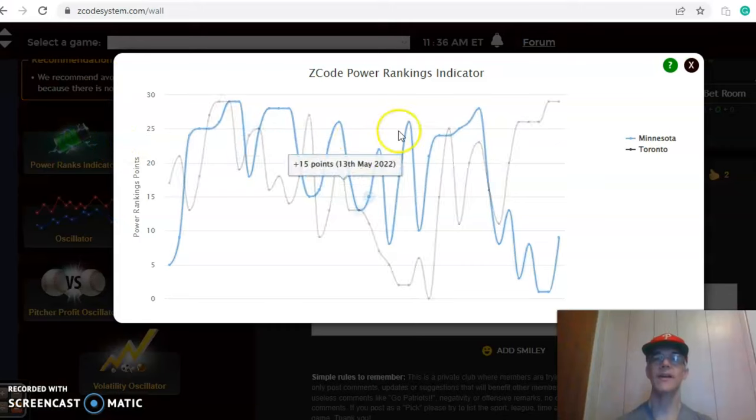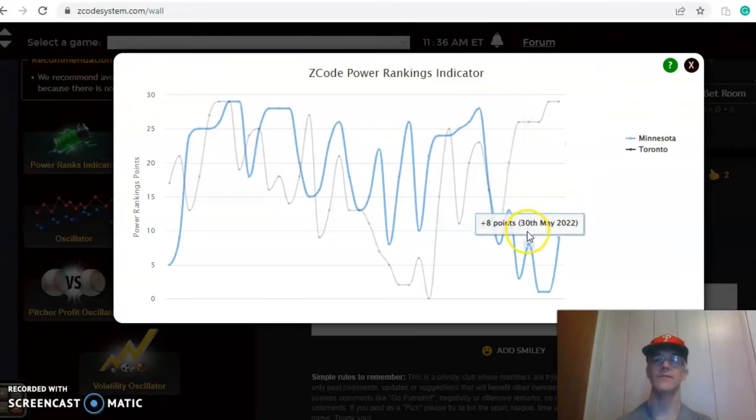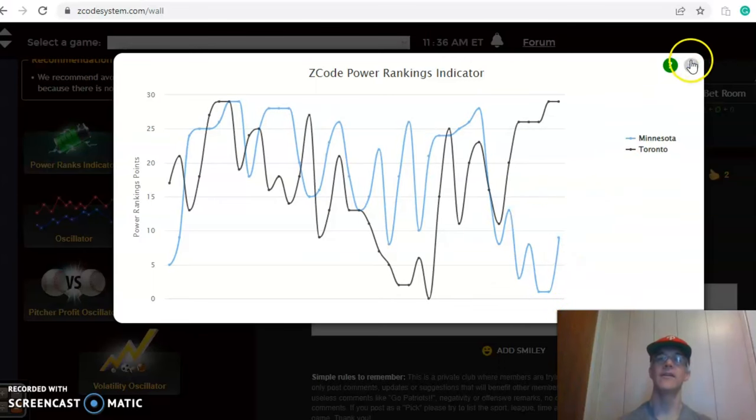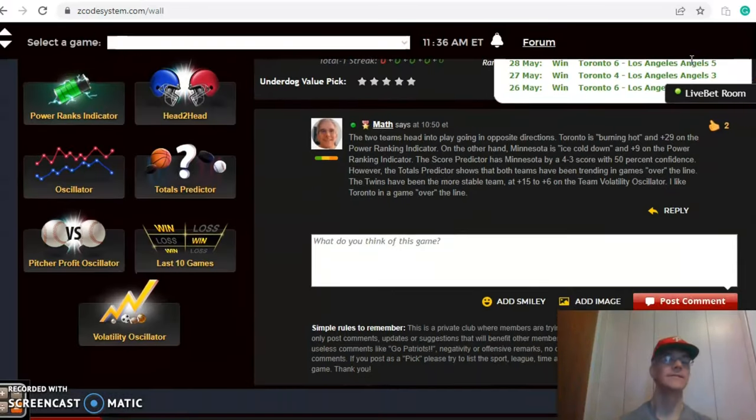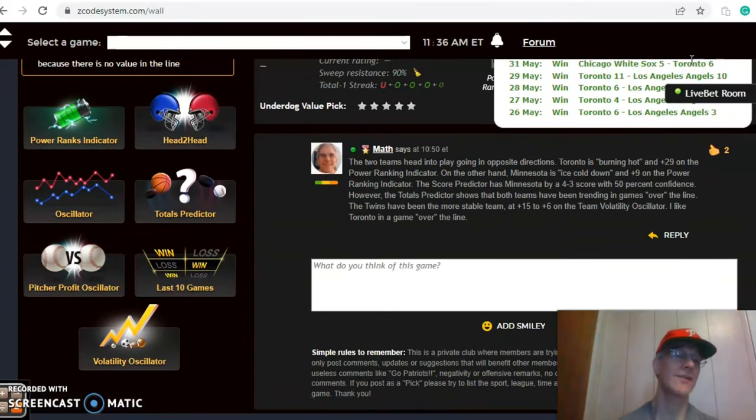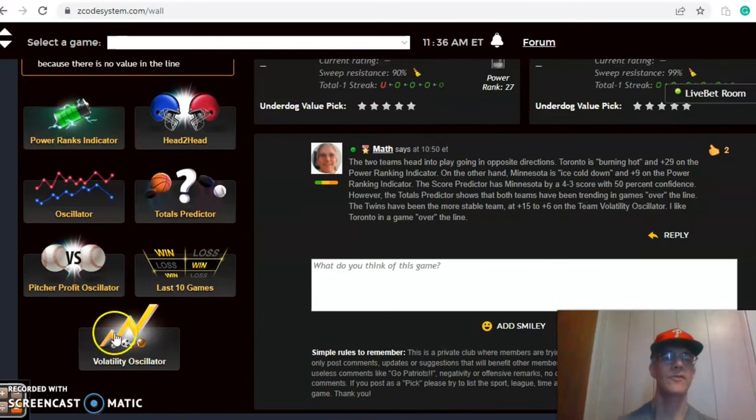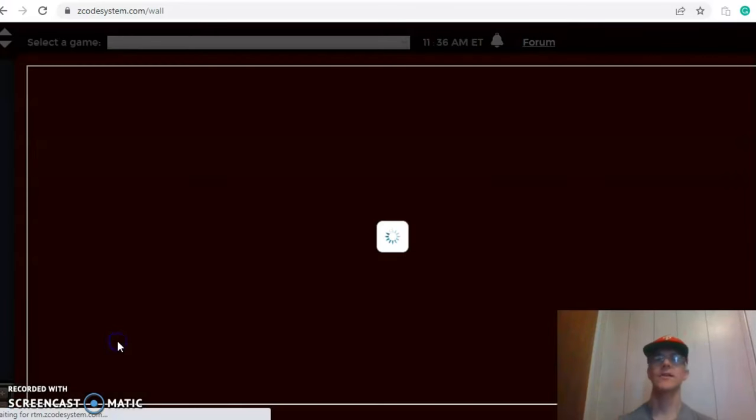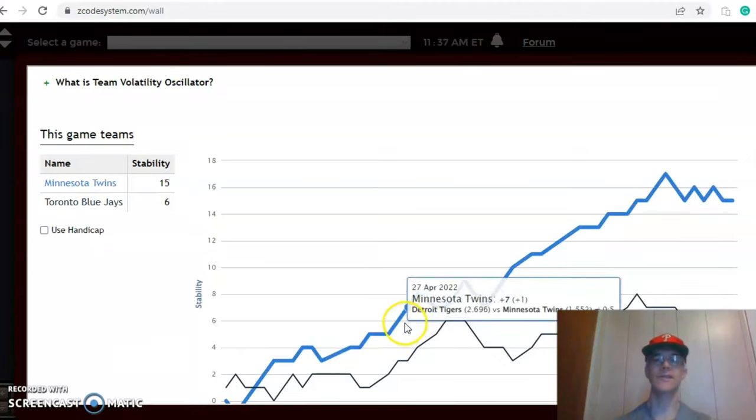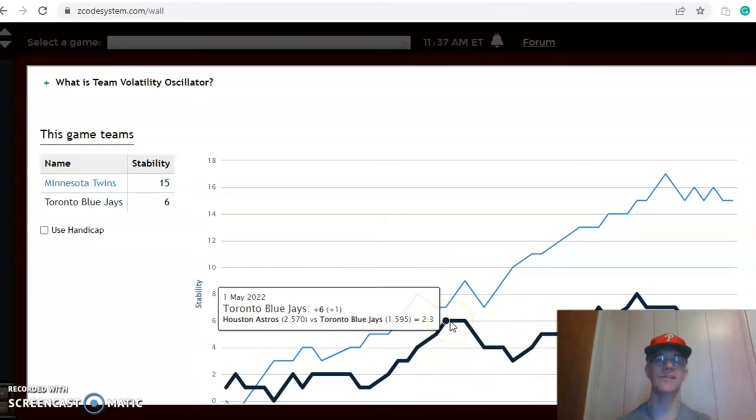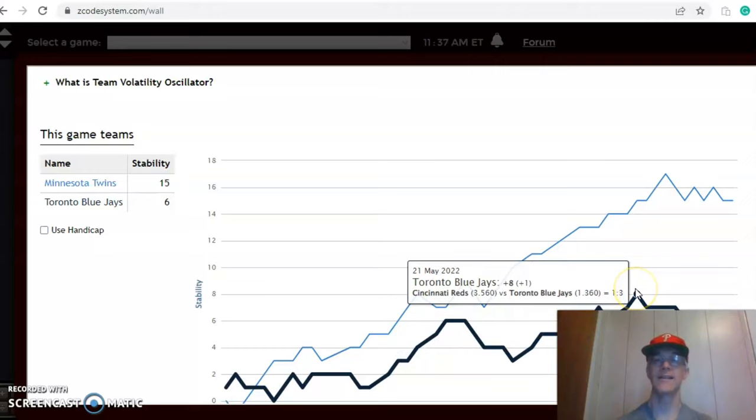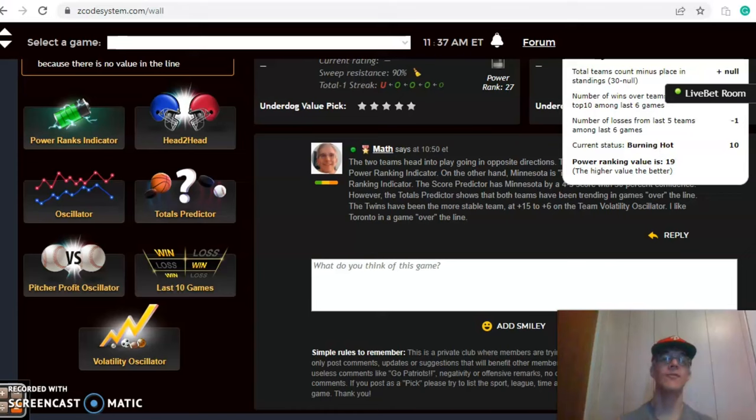The power ranking indicator shows Toronto up here at the top at plus 29. Minnesota was at one and they have improved from one up to nine, at plus nine. So that's not really that great, but that is better than what it was. As far as the volatility oscillator, how consistent have the two teams been performing? Minnesota very consistent at plus 15. Toronto not as much at plus six. They were at plus six back in the beginning of May, were as high as eight and now they're back down to six again. So they have not been very consistent, not very stable.